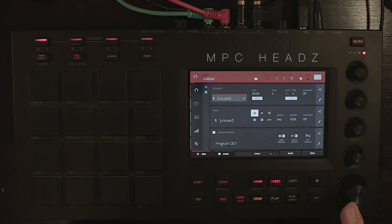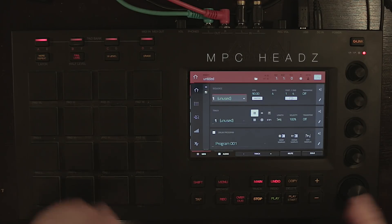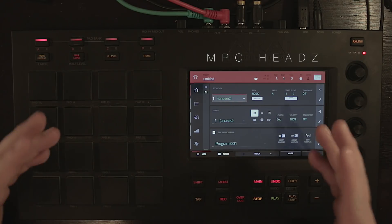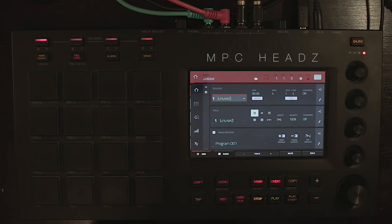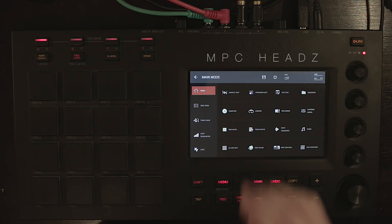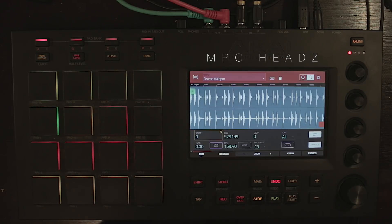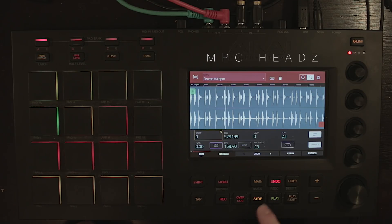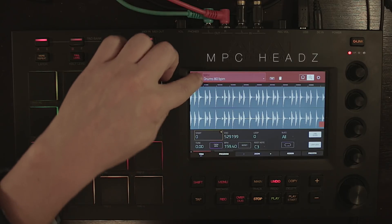Hi everyone, welcome to the video. Today we're going to talk about the warp function in the MPC. Let's go into the sample edit — we're going to be working with this drum loop.